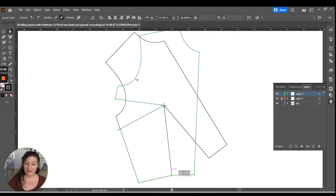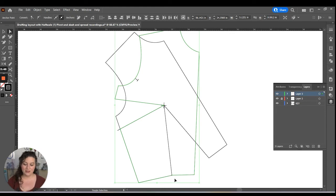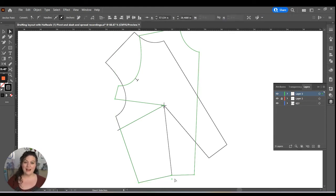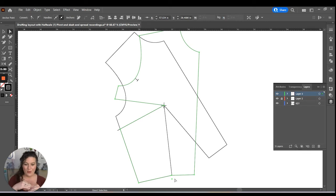And then all you have to do is highlight both anchor points, control, shift, alt, J. And it will take those two points and average them into the one.